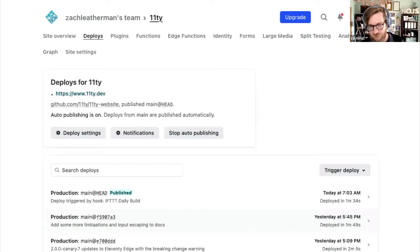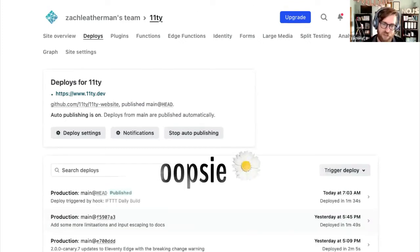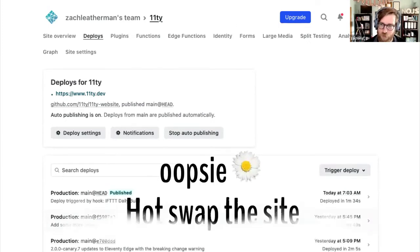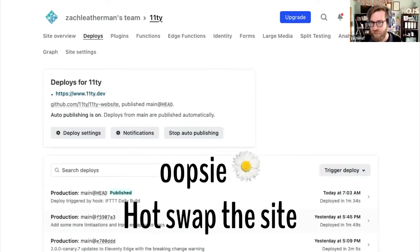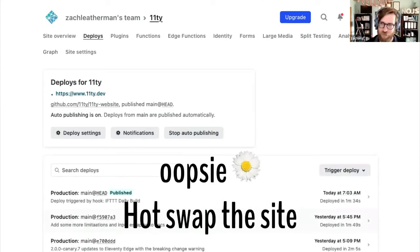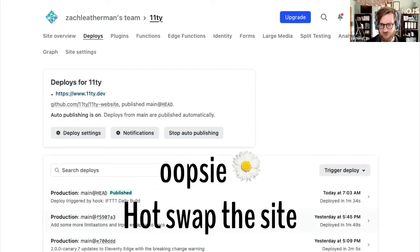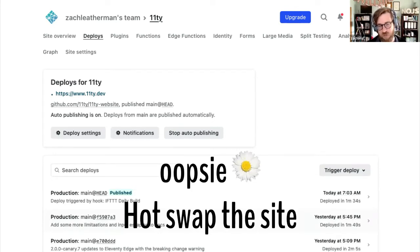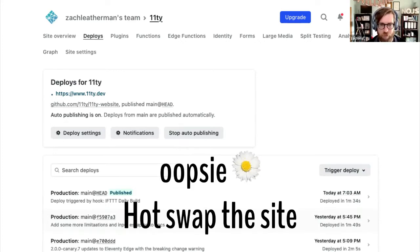HTML is awesome. Eleventy data sources and templates. The nice thing about having static files is that when you make a mistake, which I'm sure no one in here does, you can just do an oopsie daisy and hotswap the site with one button, specifically on Netlify. A bunch of other hosts also offer this capability, just to allow you to roll back to a previous version very easily.